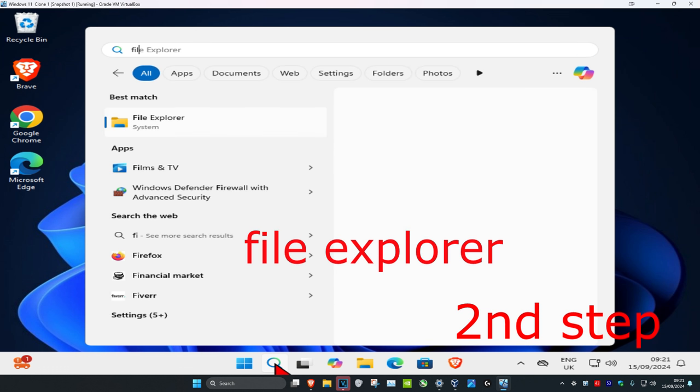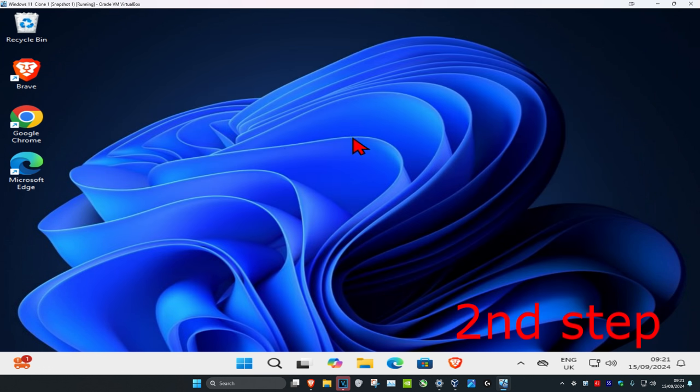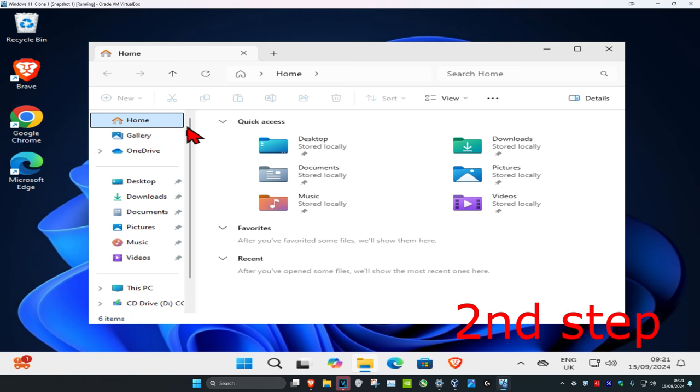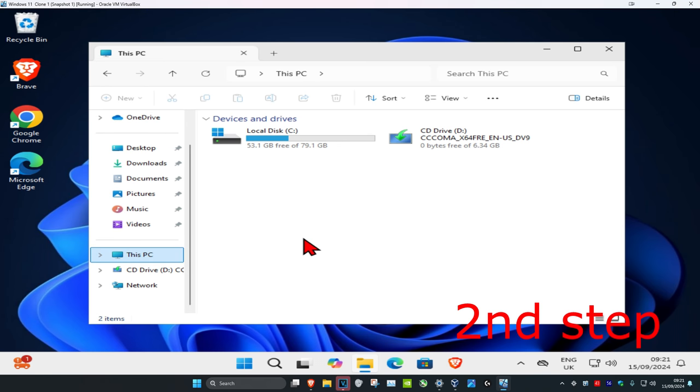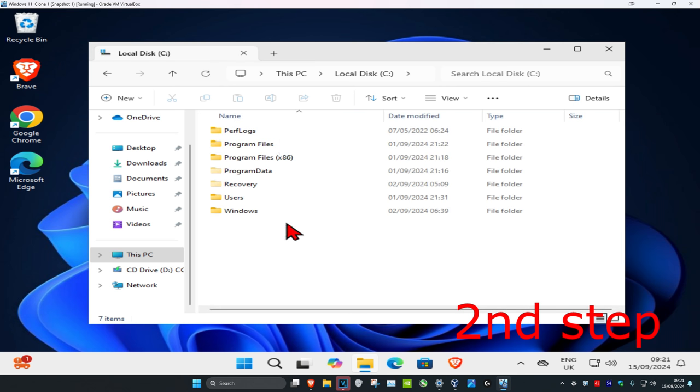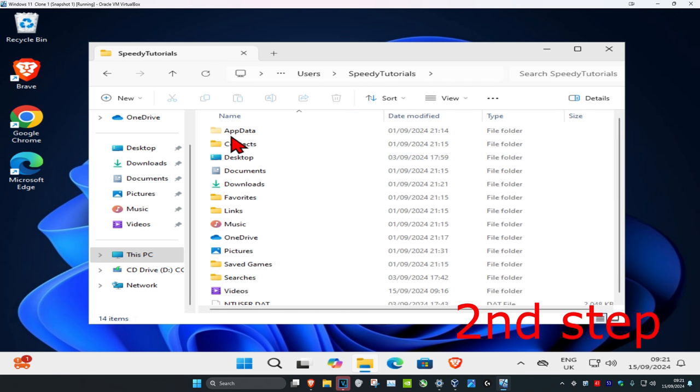Now you just want to head over to search again and type in 'file explorer,' click on it. Then on the left hand side you want to scroll down and click on This PC, then click on the drive where you have Windows installed, and then click on Users and then click on your username. Then you should be seeing AppData now.